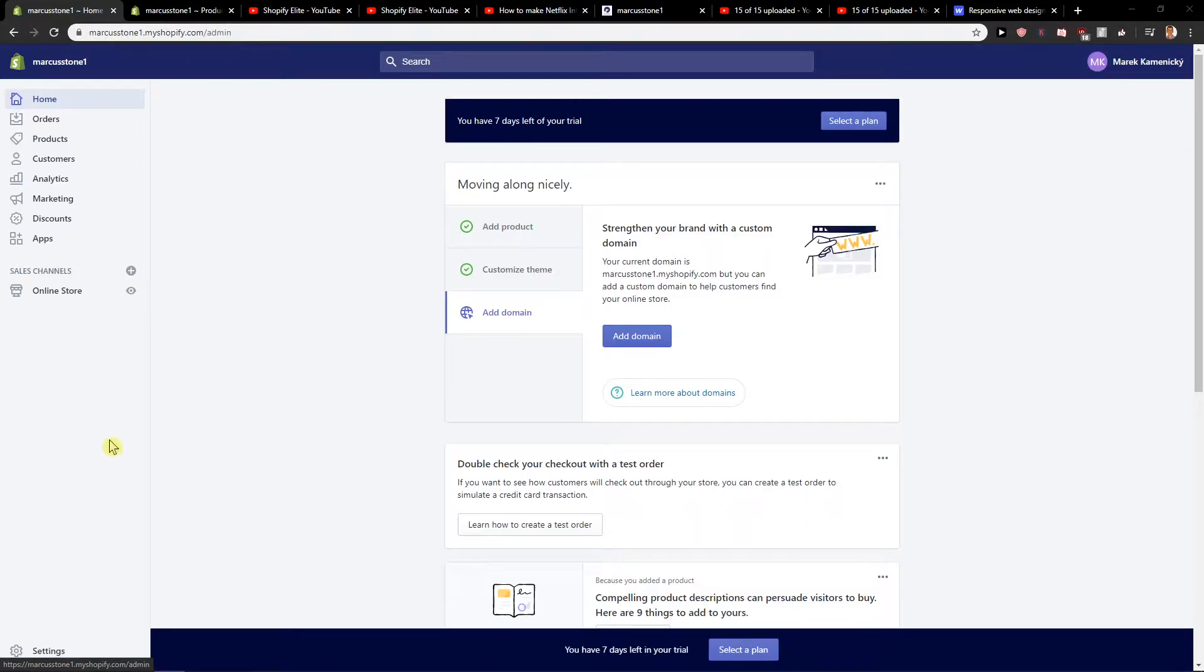Hey everybody, Marcus Stone here. In this video you will learn how you can easily add tags to your products. So let's start.